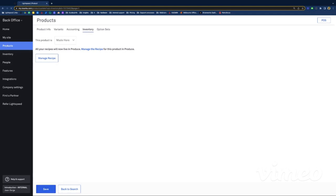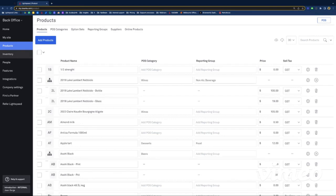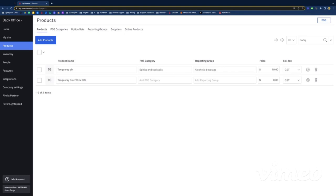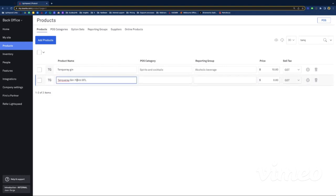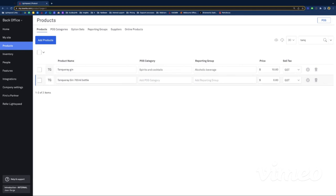Now I want to show you spirits, which is quite similar but with one or two differences. Let's have a look at my Tanqueray Gin. The way you want to set up spirits is that you need not only the product you sell — the nip of gin — but also the bottle somewhere in your product list, because that's what you're going to stock take. What I suggest is to always name it with the product name, size, and 'bottle' to avoid confusion. We're not going to assign any POS category to the bottle, so it's in your product list but not in the POS, because we don't sell it — $0 price.